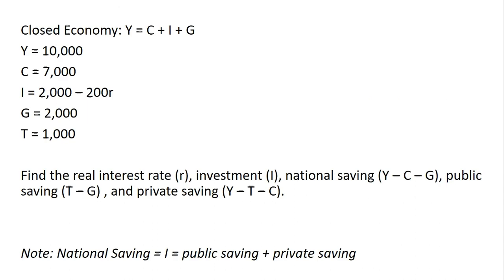We'll start with a closed economy, so there are no exports or imports. In a closed economy, Y (GDP) equals C (consumption) plus I (investment) plus G (government purchases).